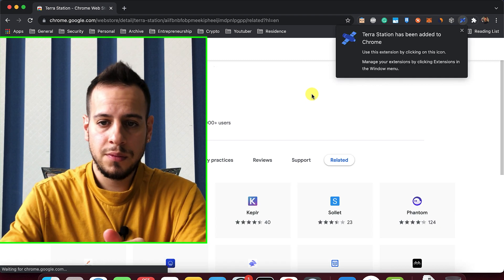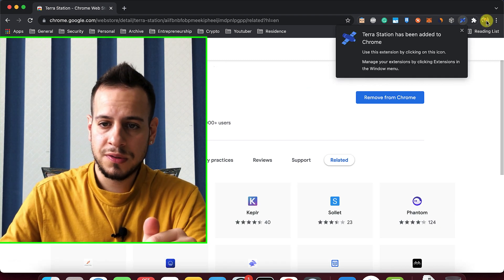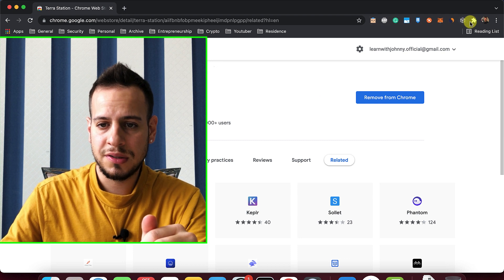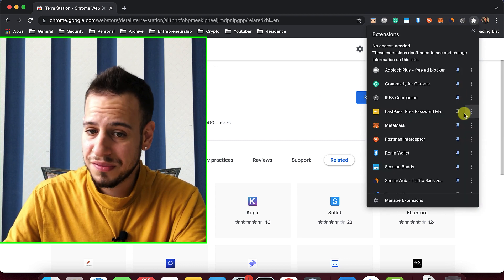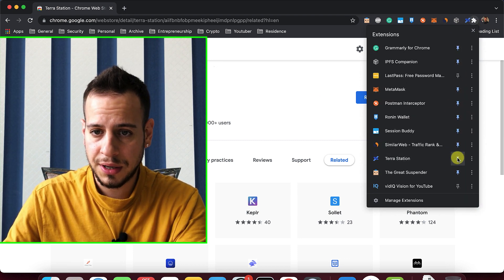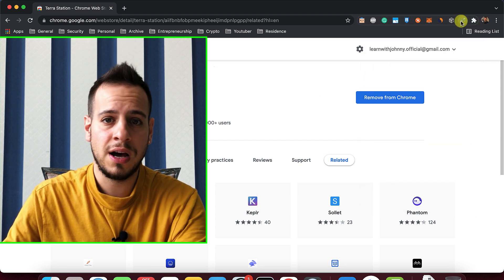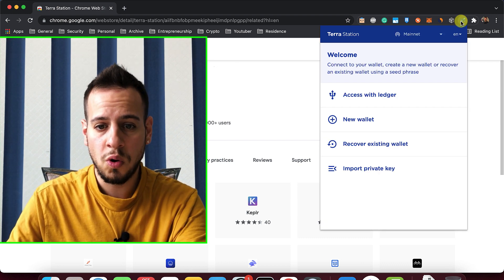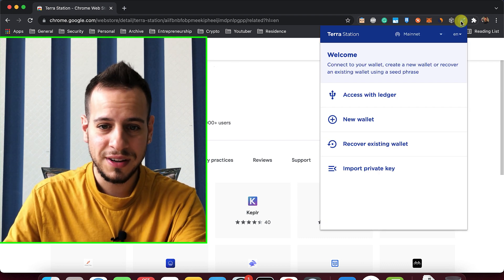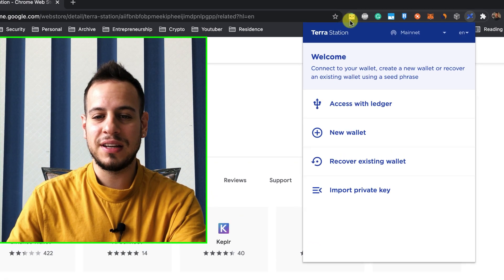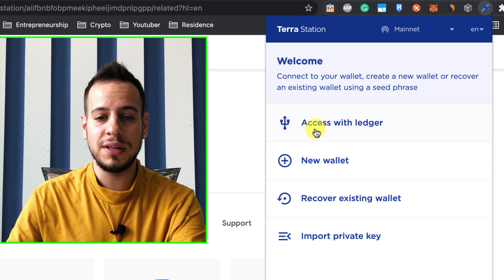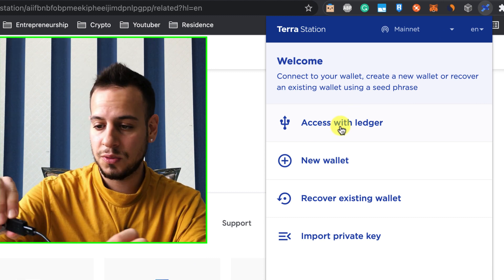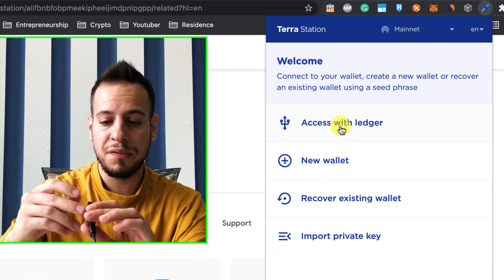And once done, you're supposed to see this kind of icon here on the top. I'm assuming that you are already familiar with it, because you're using Terra, and you're just now searching how to use it with Ledger. And here you have the Terra Station installed, and you need to click here, access with Ledger. But before you do it...